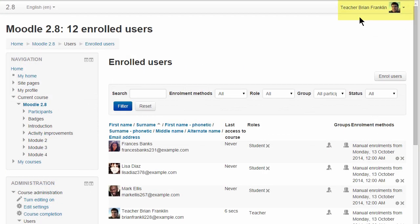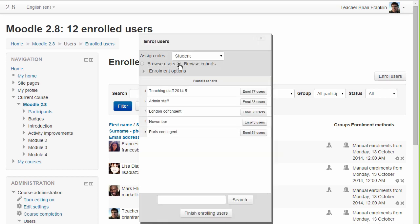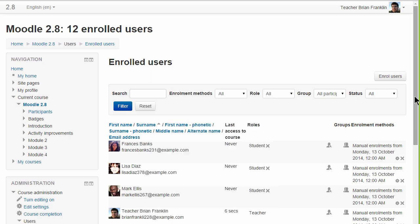Finally, here is our teacher accessing Course Administration, Users, Enrolled Users. When he clicks the Enroll Users button, there is a new option Browse Cohorts, which displays any system and category cohorts available to him. Clicking here will enroll users from a cohort individually.